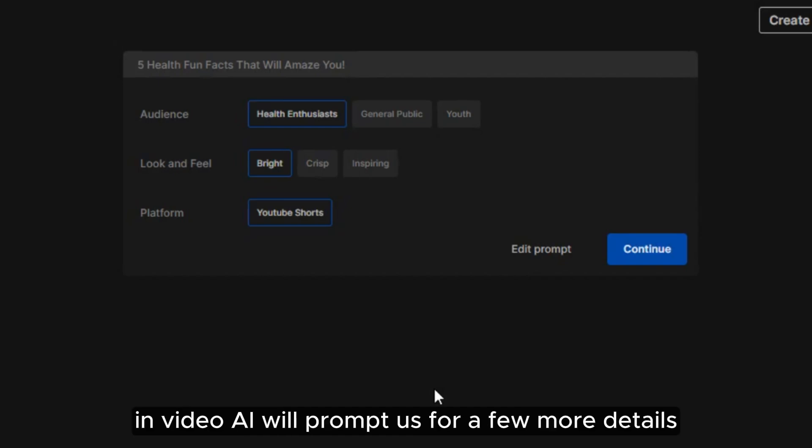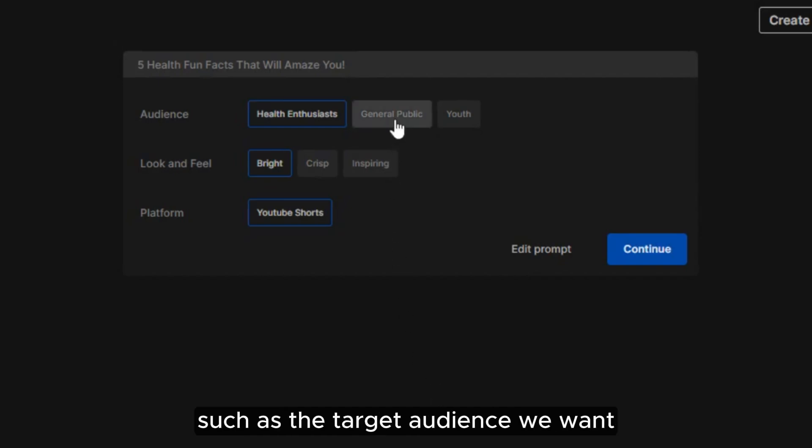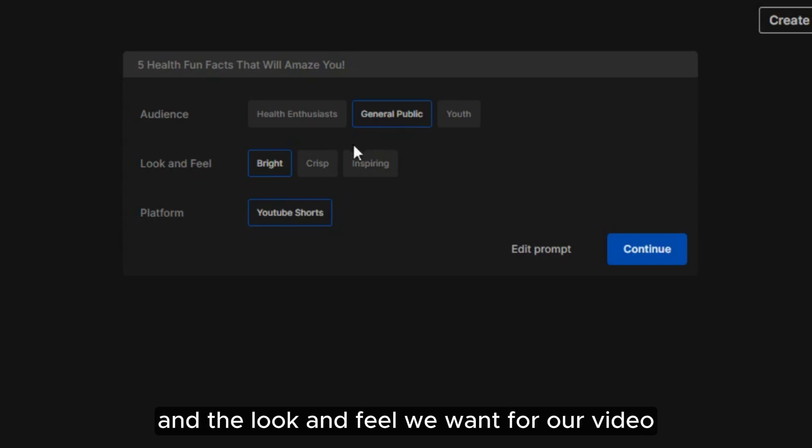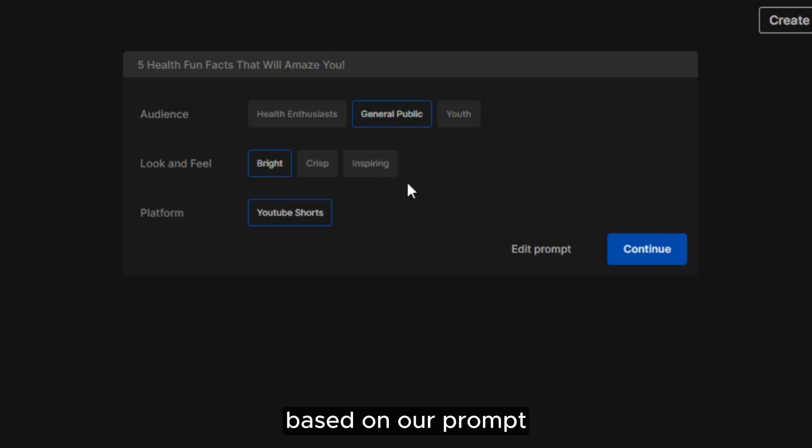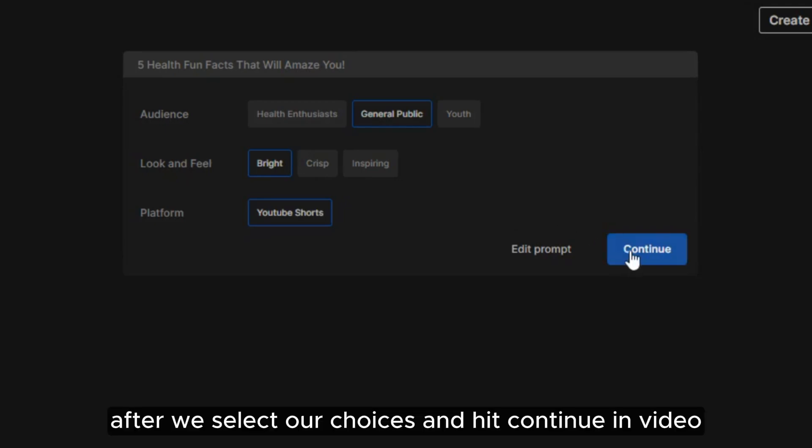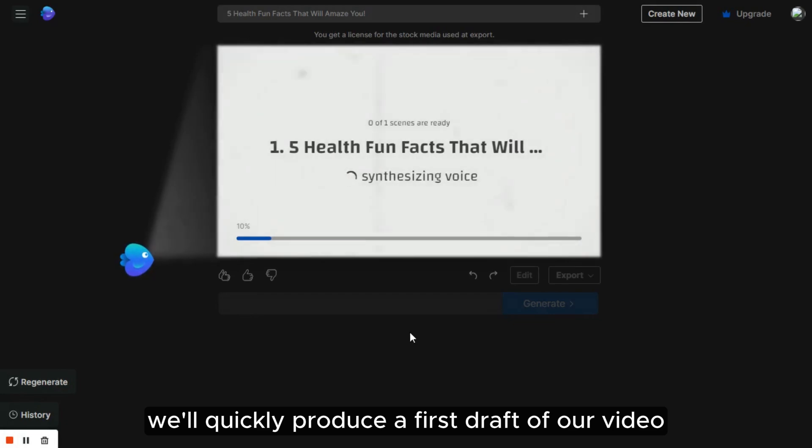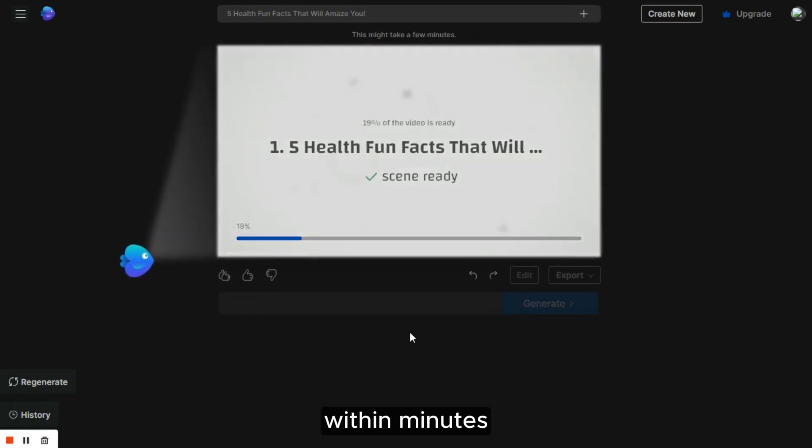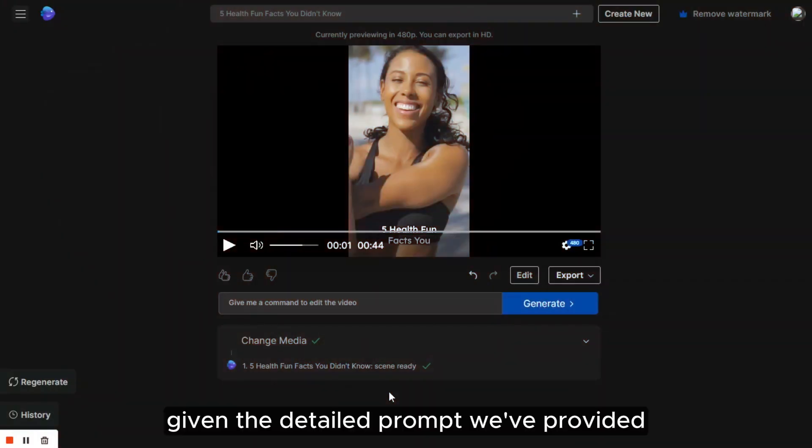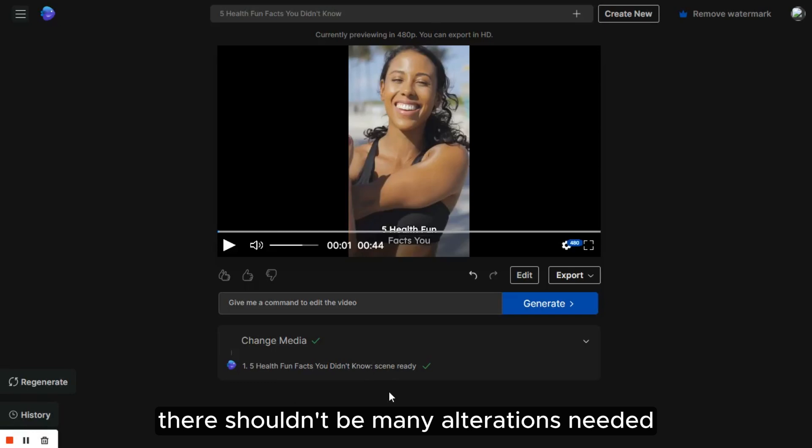InVideo will prompt us for a few more details such as the target audience we want and the look and feel we want for our video based on our prompt. After we select our choices and hit Continue, InVideo will quickly produce a first draft of our video within minutes. Given the detailed prompt we've provided, there shouldn't be many alterations needed.